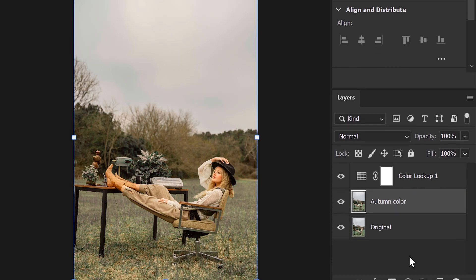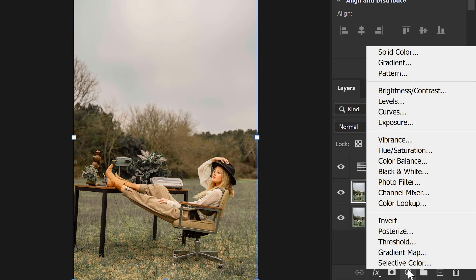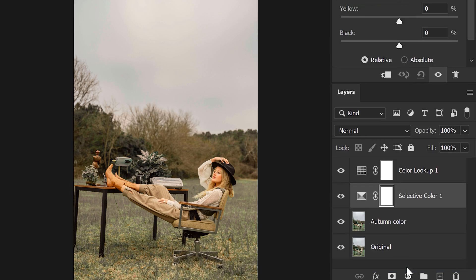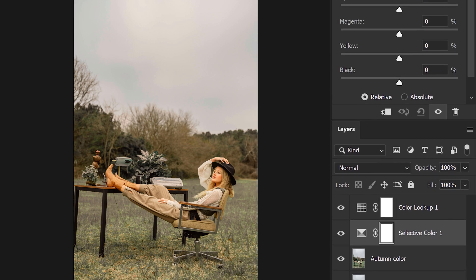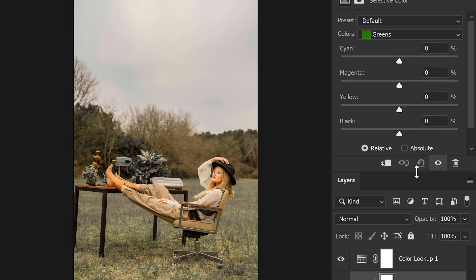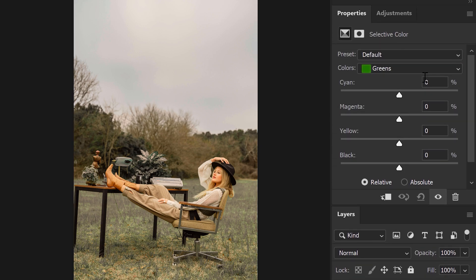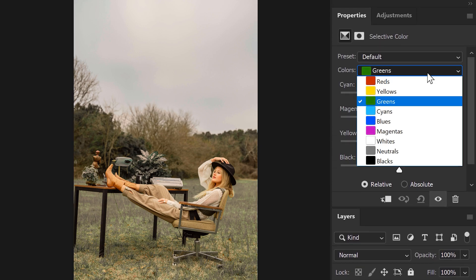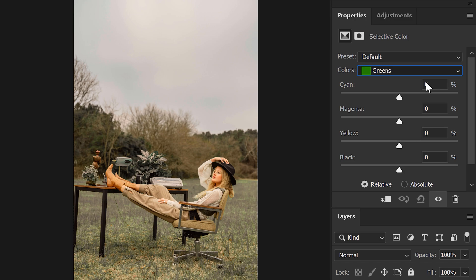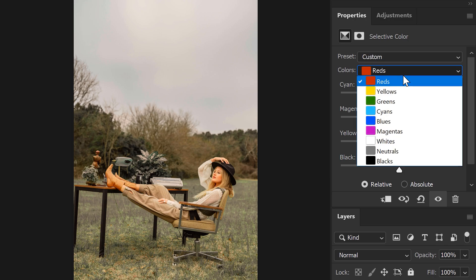Now go back to the new adjustment layer button. Choose Selective Color and again head back to the properties panel. Now let's make some changes. First, select the red colors. In here, reduce the cyan and increase the yellow.